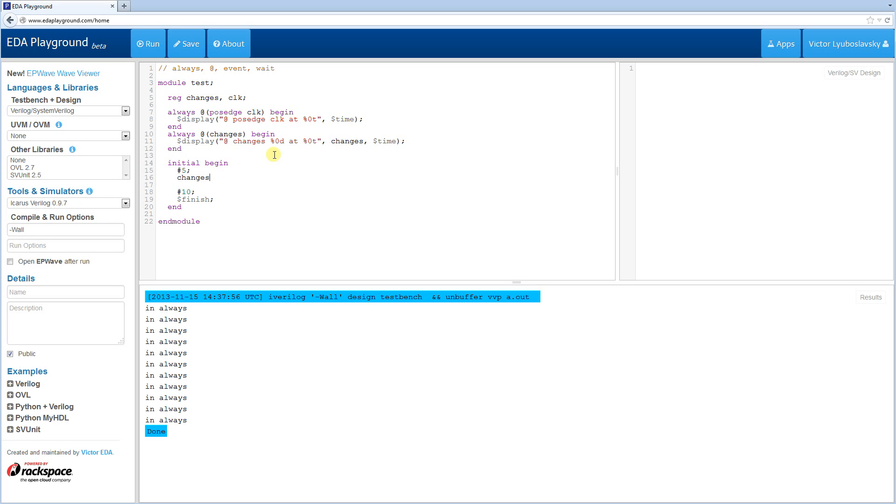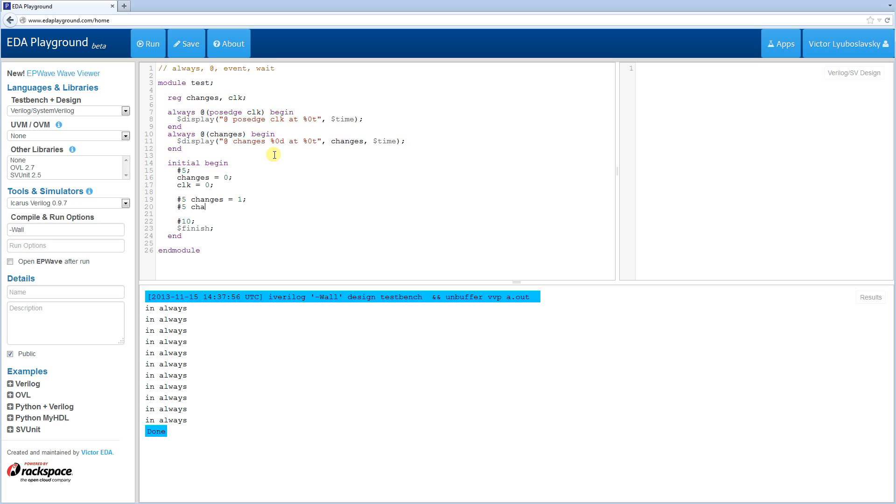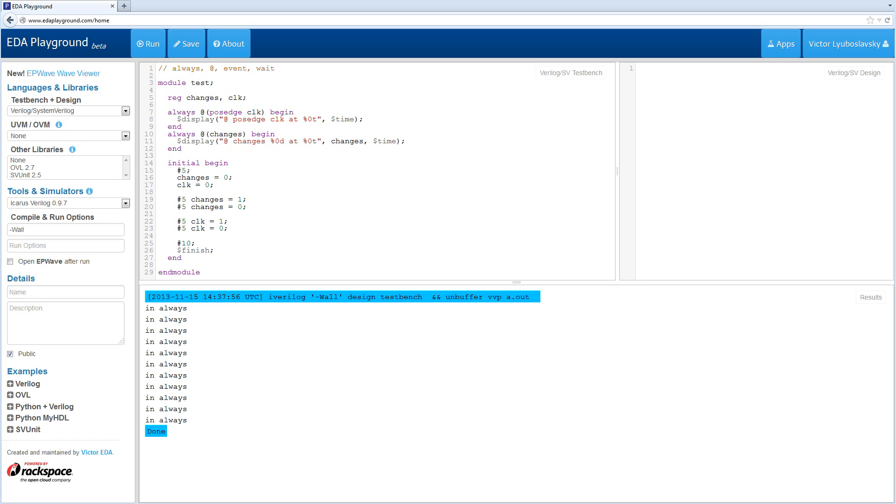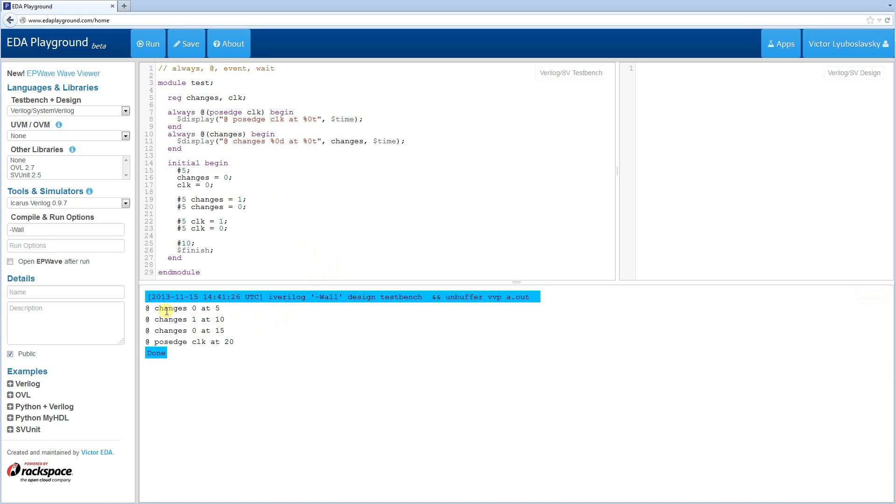And then we're going to clear these two, changes equals 0, clock equals 0, and now we're going to play around with the changes a bit. After a delay of 5, we're going to change the changes to 1, and after another delay of 5, we're going to change the changes to 0. And now we're going to do the same thing for the clock. Delay of 5, clock equals 1, delay of 5, clock equals 0. I think that's fine, that should work. Let's go ahead and run this simulation, and just see what the text output is.